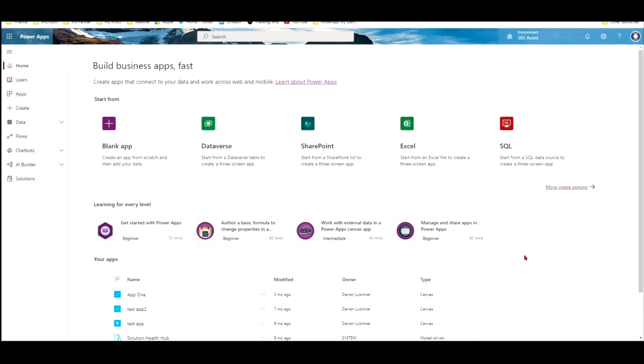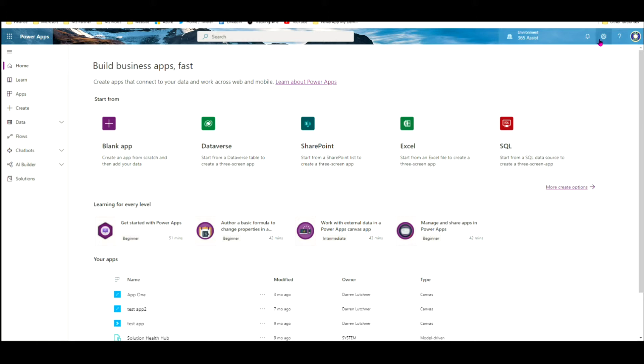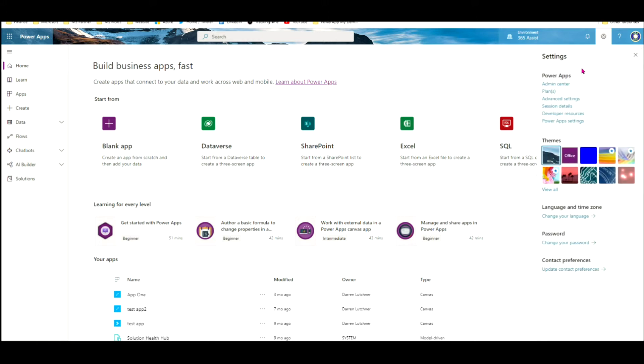So I'm going to create a new environment for development. I'll need to create a new environment for test and production later, but let's just start with the development one. Here I am in my Power Apps make area, so I go up to the settings cog here and under Admin Center, click on that.